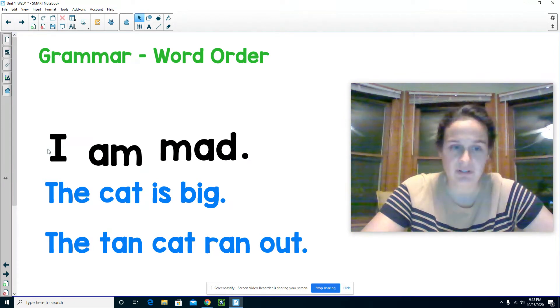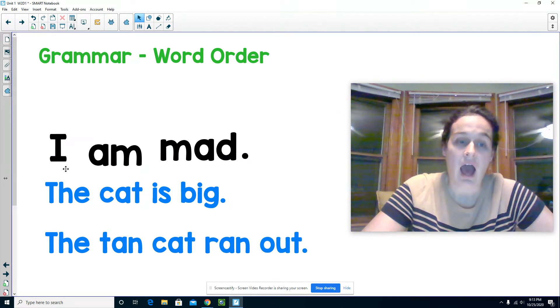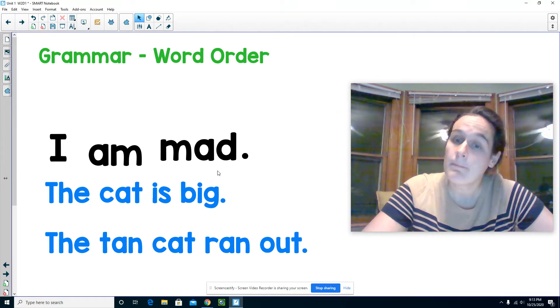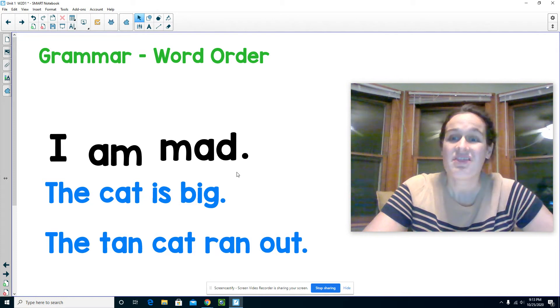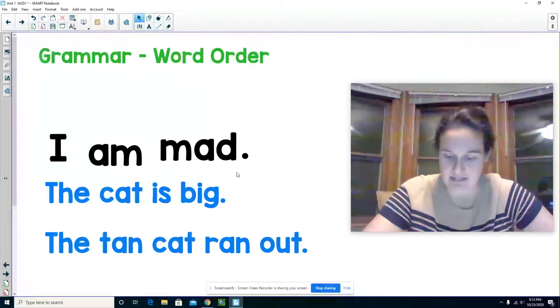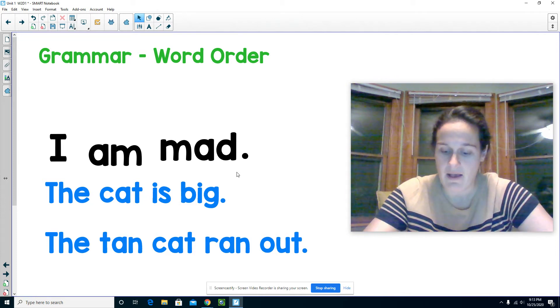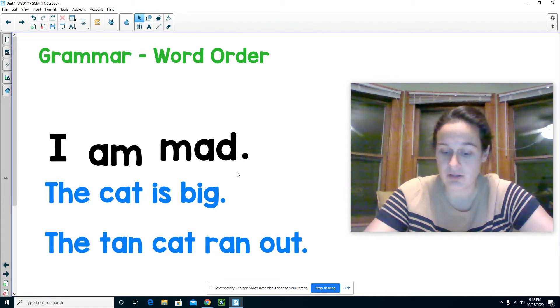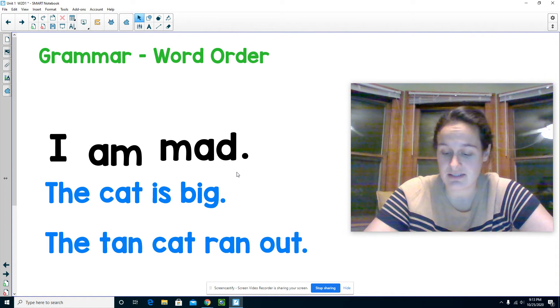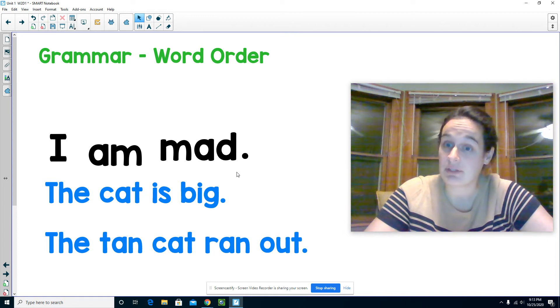Let's read that one more time together. I am mad. That sentence has words written in an order that makes sense, so that sentence tells a complete idea.